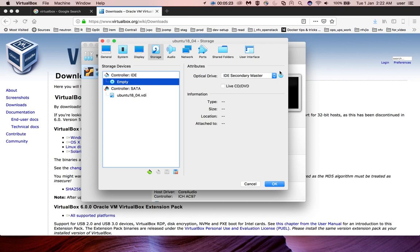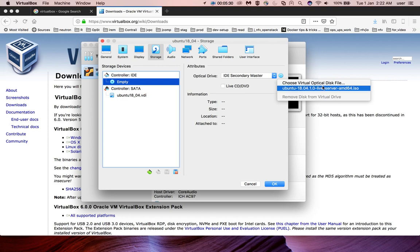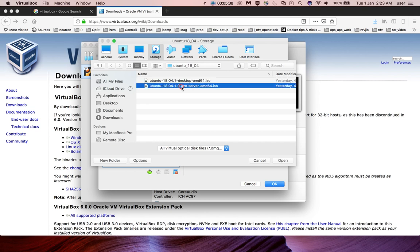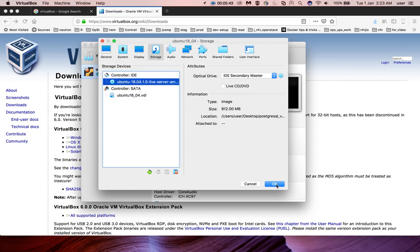Click the disk icon and select Choose Virtual Optical Disk File. Then you can select one of the ISO files you downloaded. I am going to select Ubuntu Server, then open it.